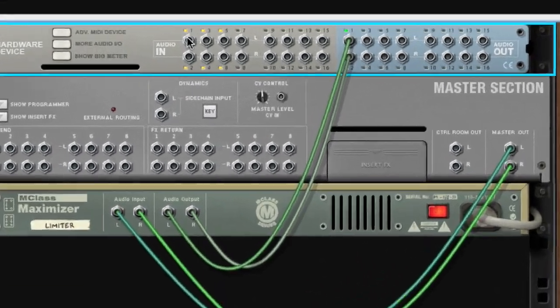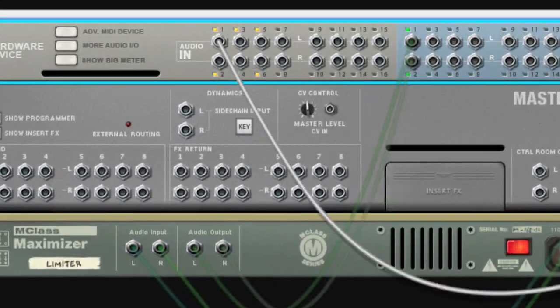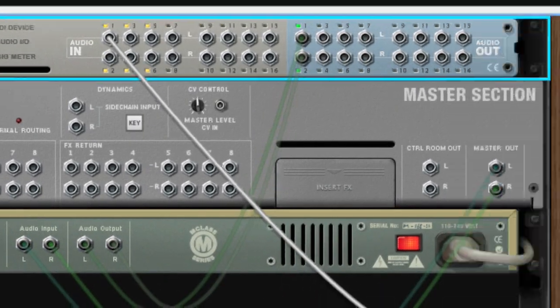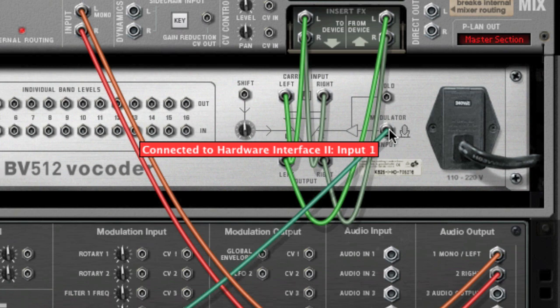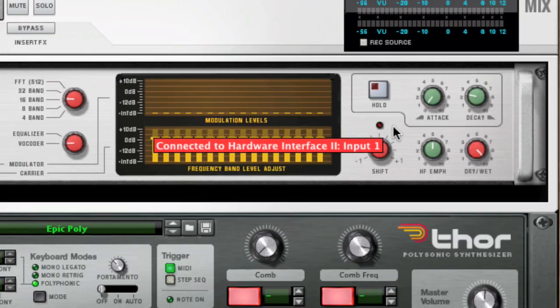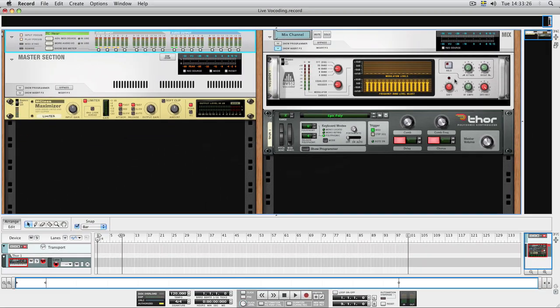Flip the rack by hitting the TAB key, and patch a cable from the audio input from your audio interface to the modulator input on the vocoder. Now, we should be able to hear the output of our THOR device.